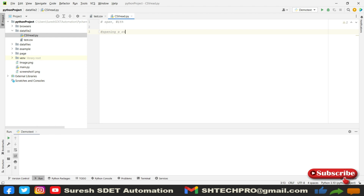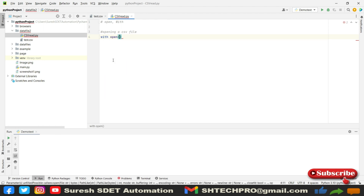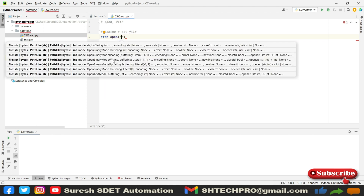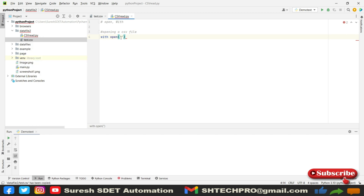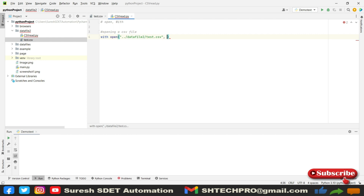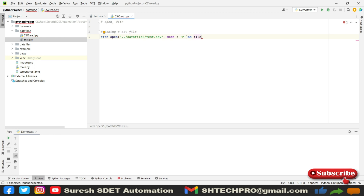To open a CSV file, we can use 'with open'. Under that we need to provide the file location — I will copy that file location and mention it in double quotation marks. I also need to provide the mode. Since we are performing a read operation, I set mode equals 'r'. I am referring to this entire file object as 'file', so next time I just call file and can open that file in read mode and get the object of it.